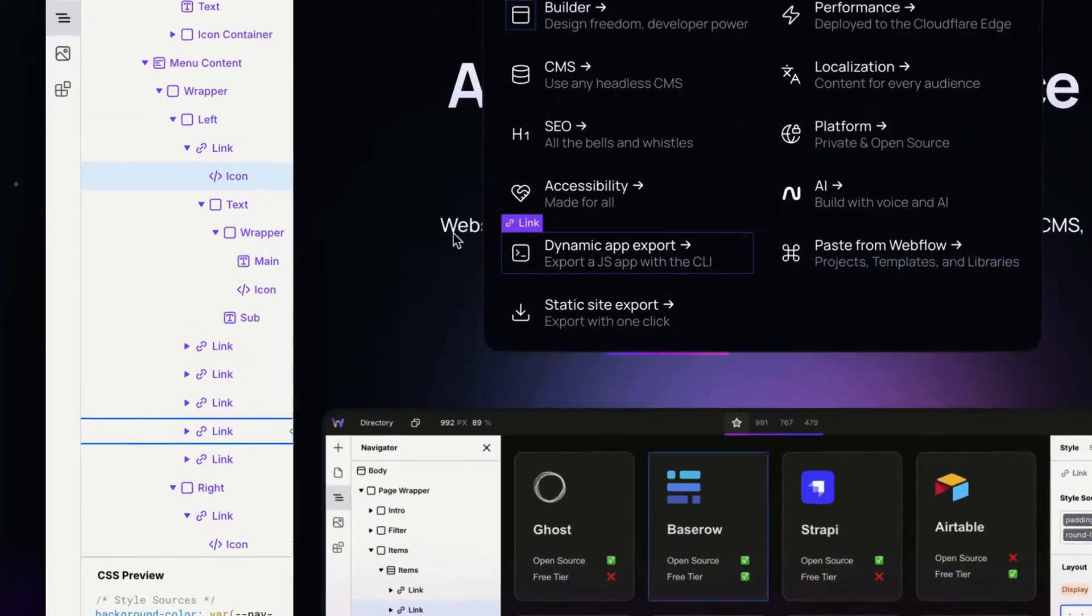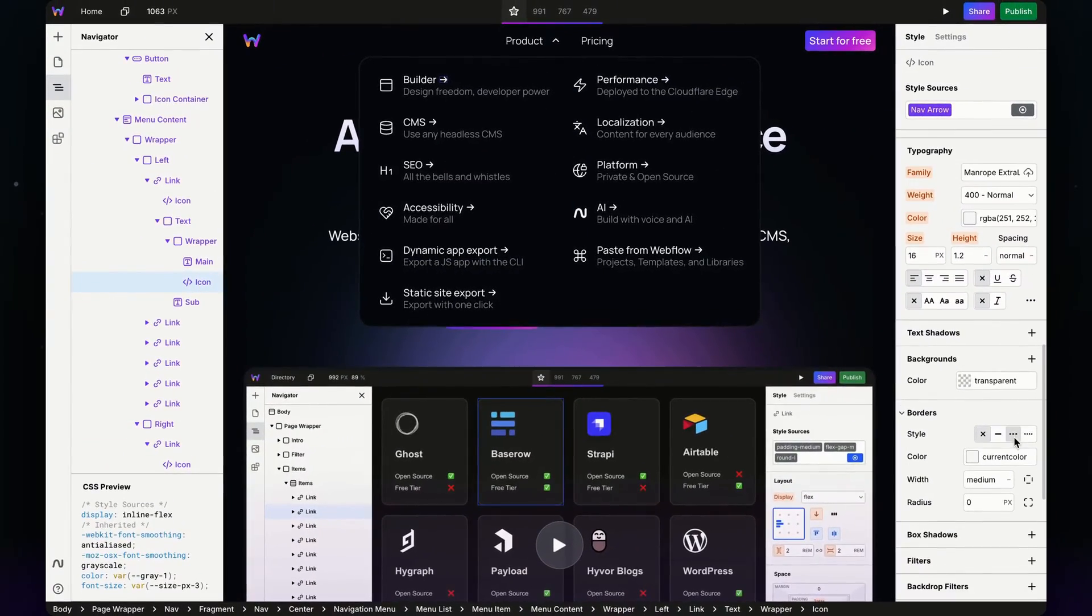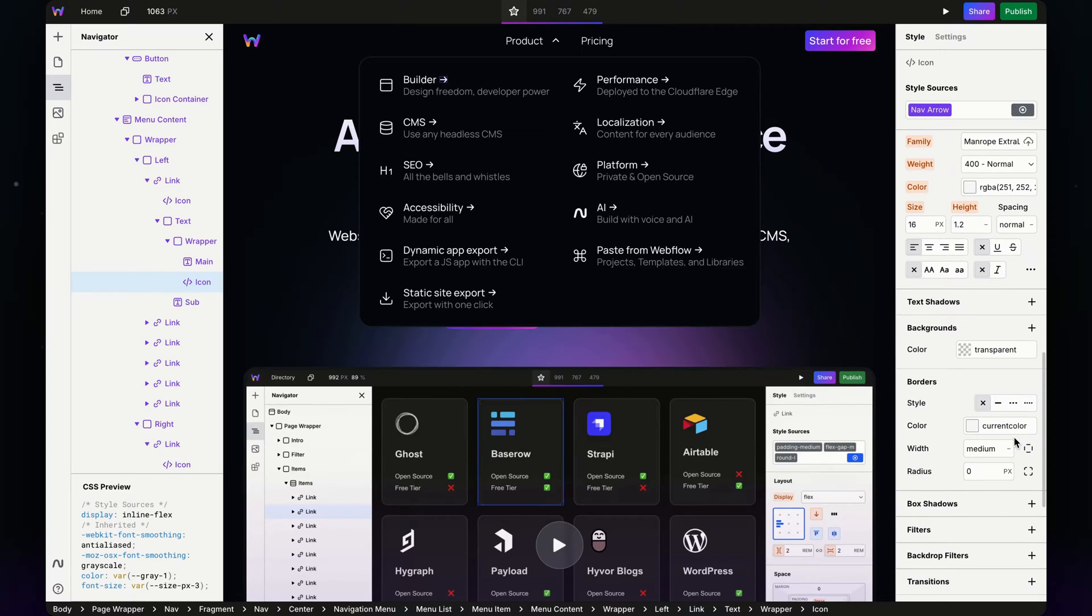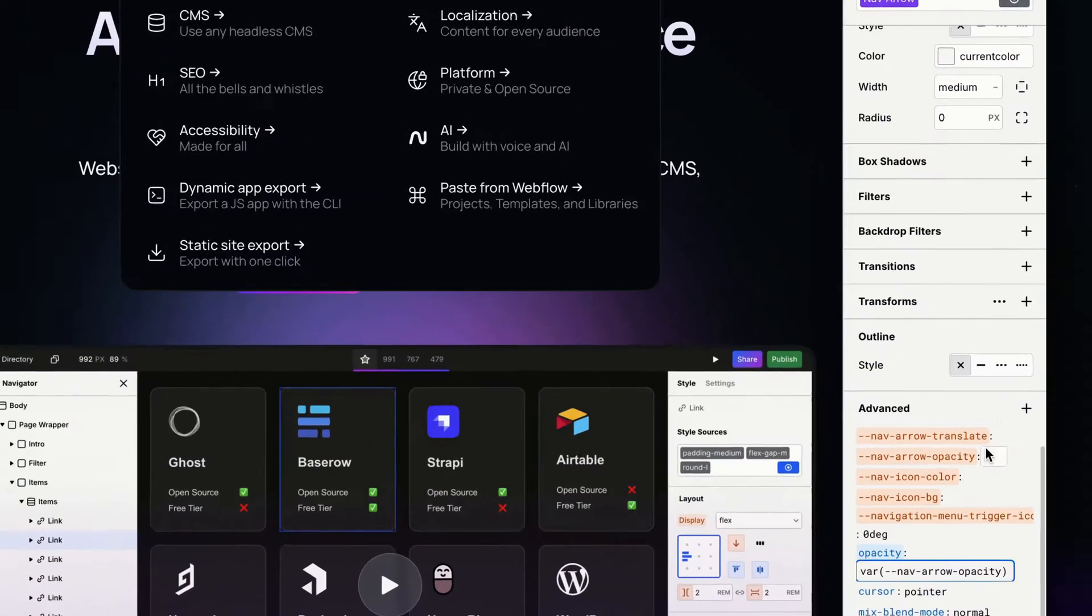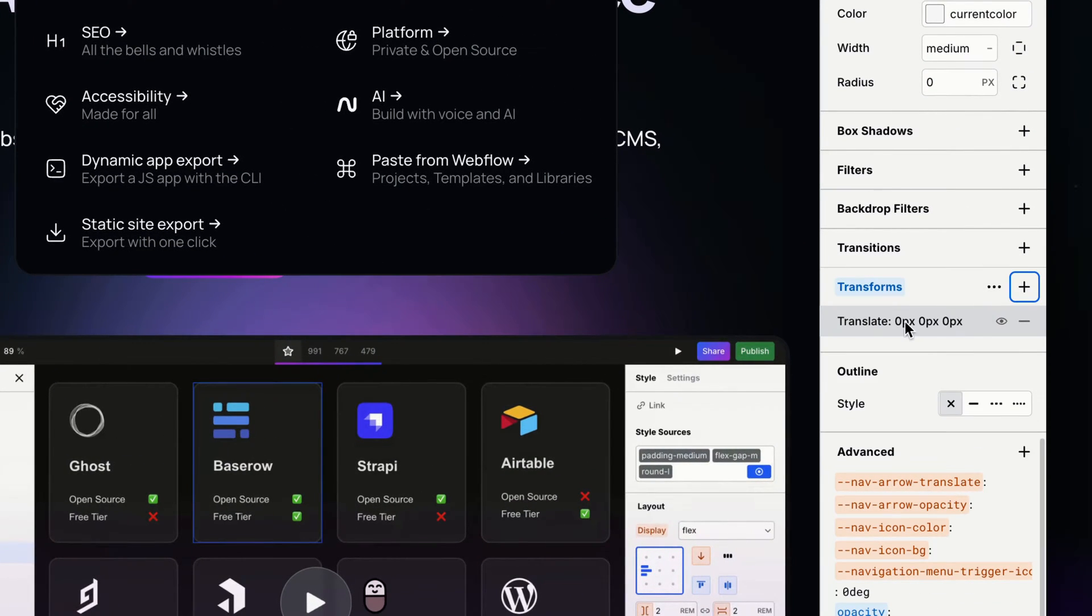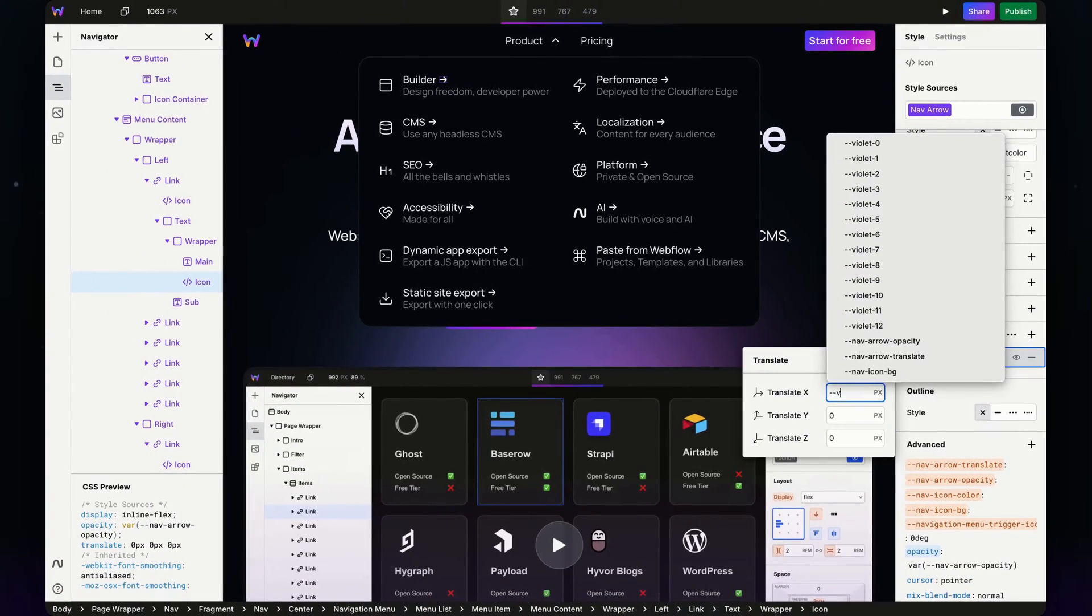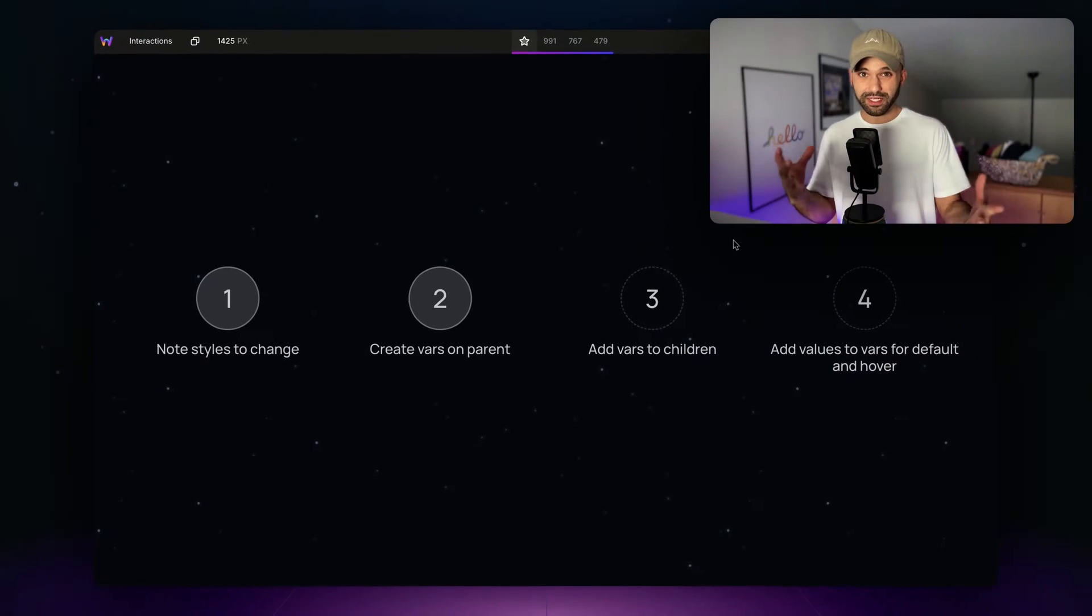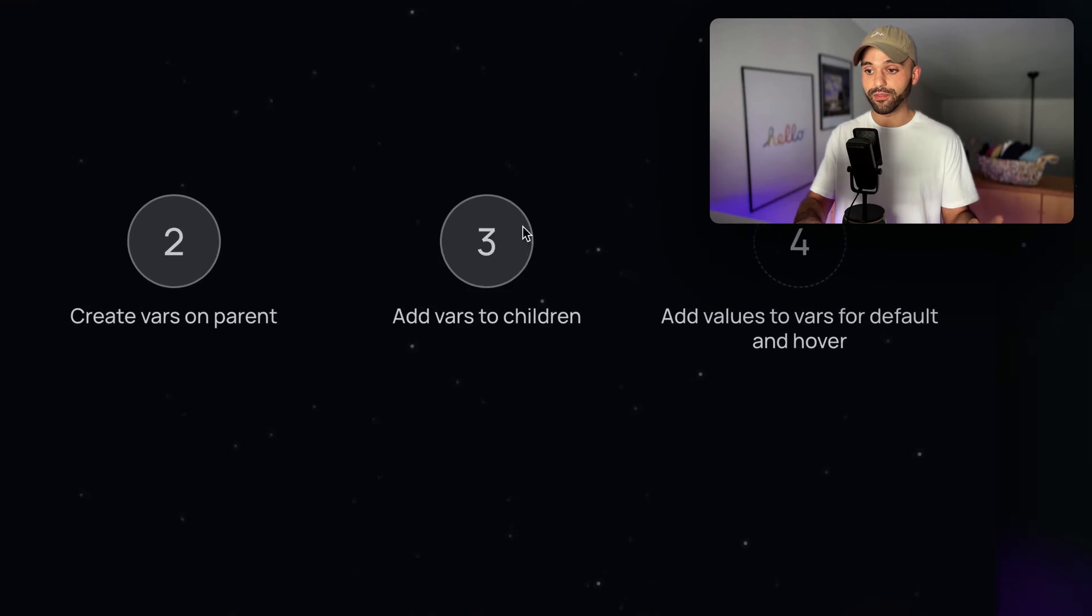Let's go to our arrow and apply the two variables we created for this. One of them was opacity, which is down in advanced—let's grab our nav arrow opacity. We're also going to add that transform translate on the x-axis so it moves from left to right—we want that nav arrow translate. Nothing's going to happen yet; all we've done is added these variables that don't have values to the children. That's it for step three.